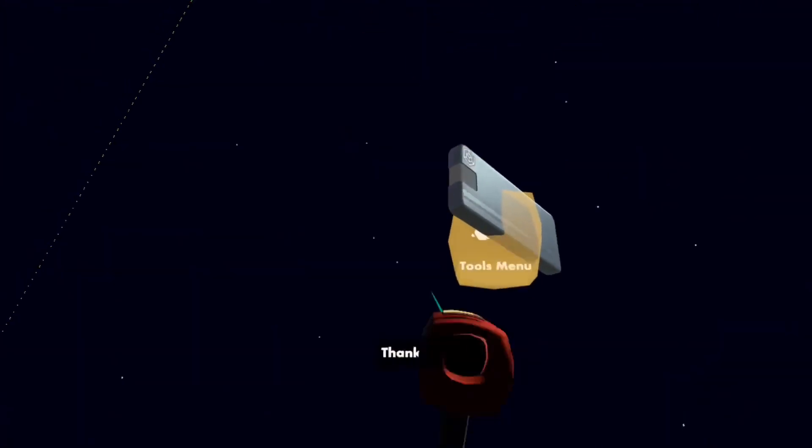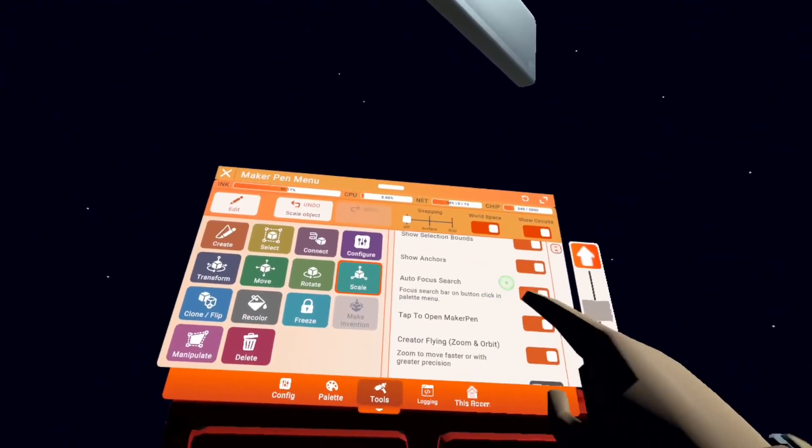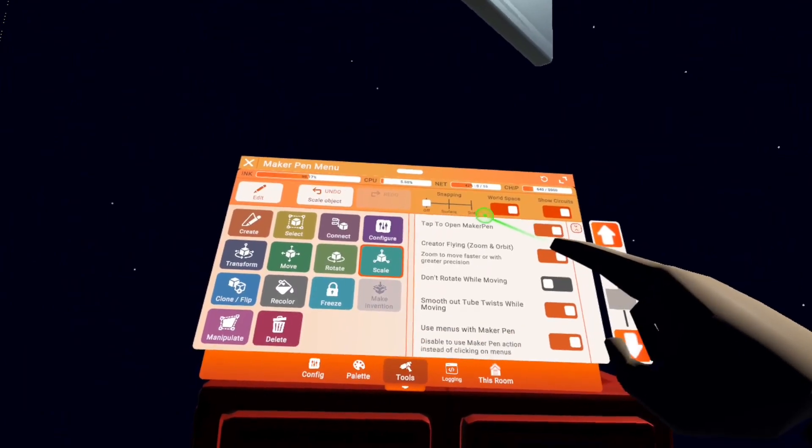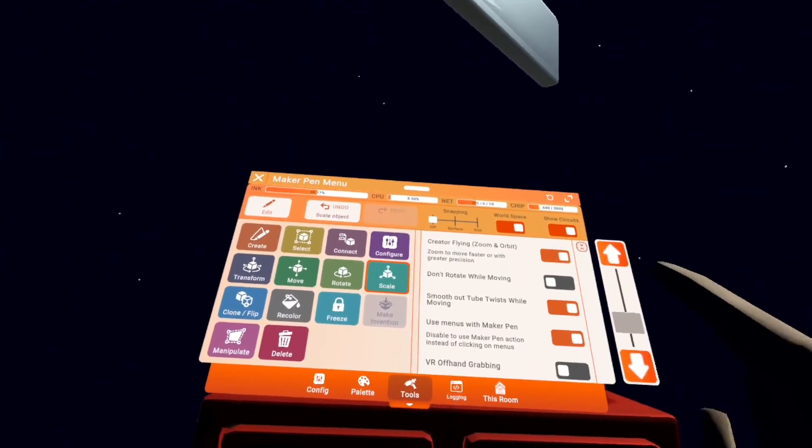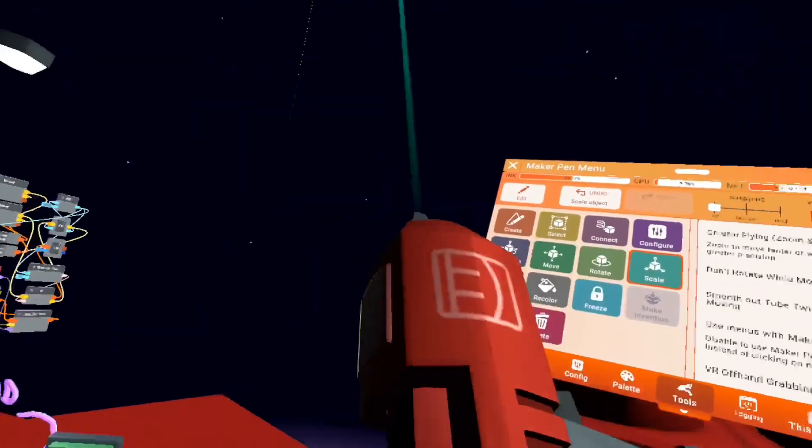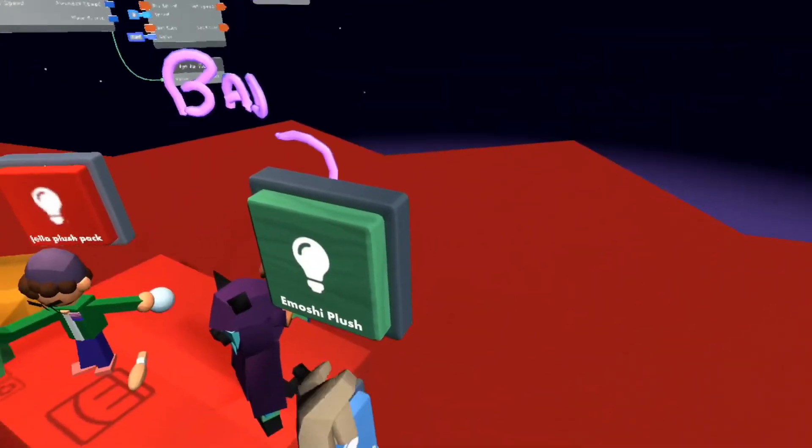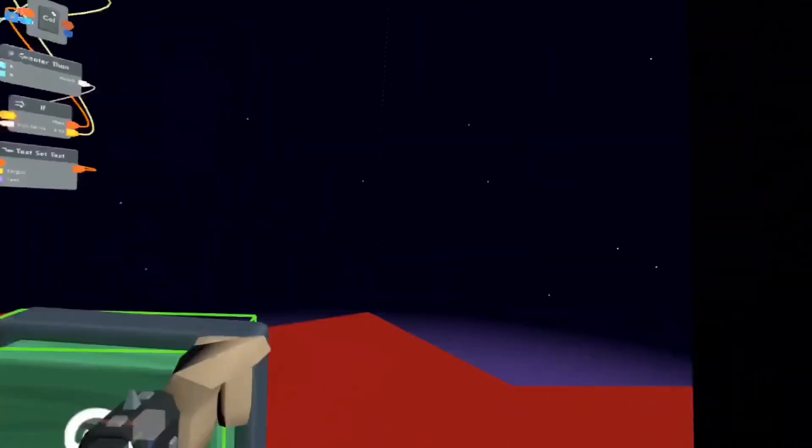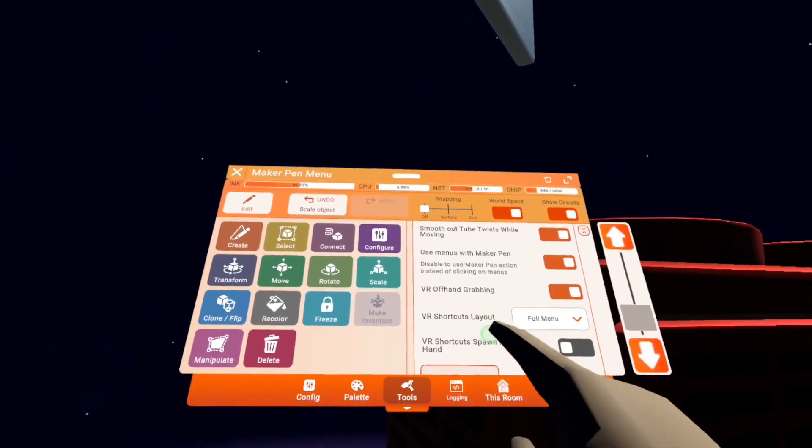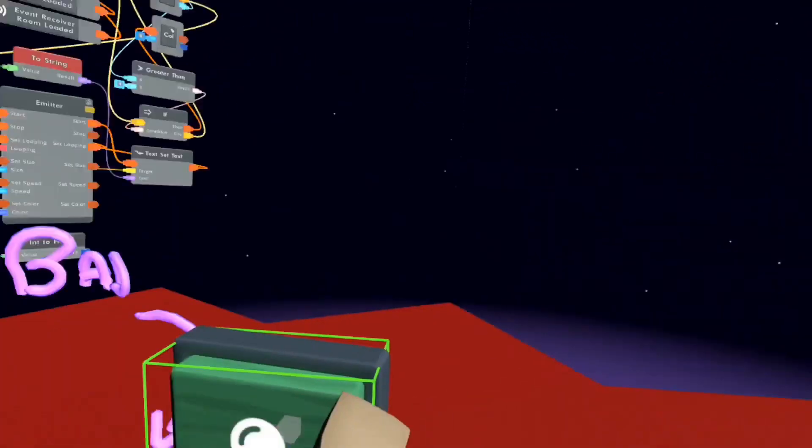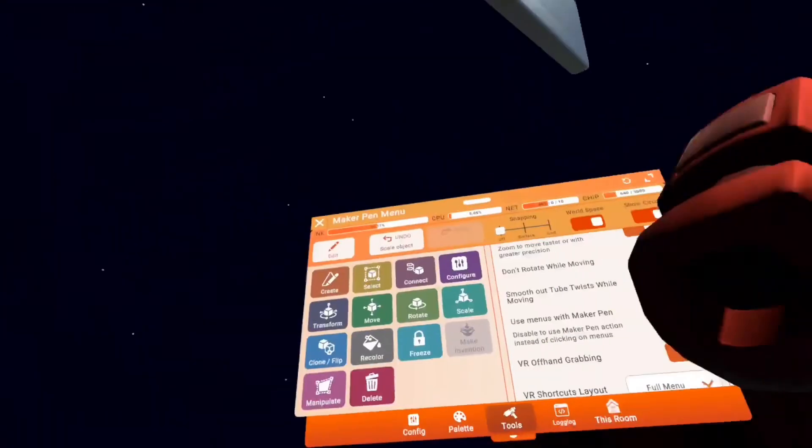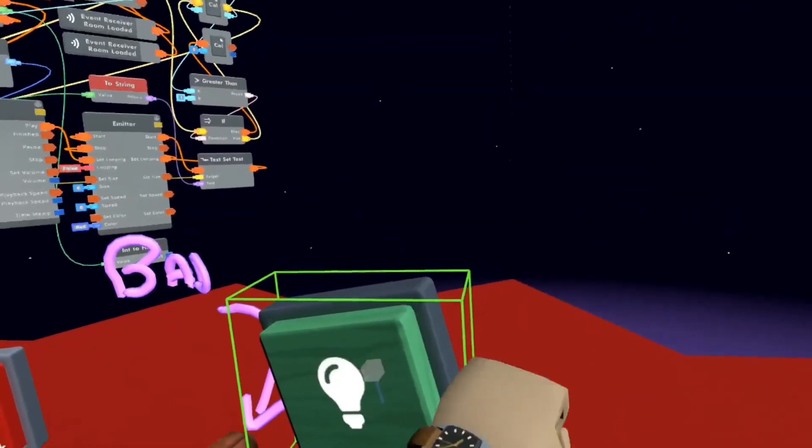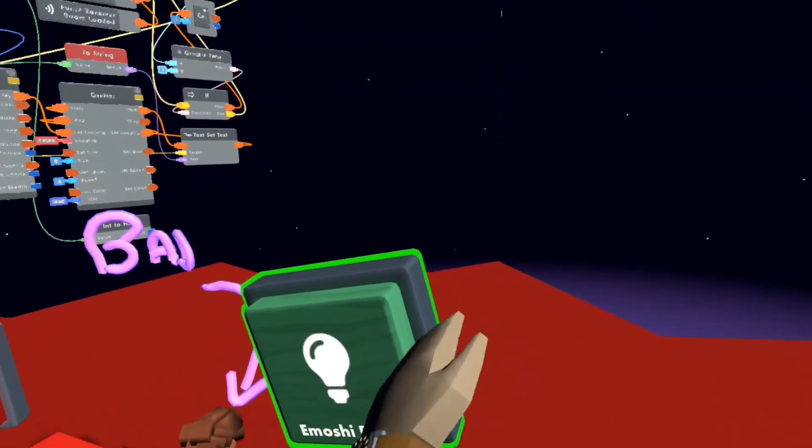And the final thing you might need is don't rotate while moving. If you want to grab something with offhand grabbing without it rotating in your hand, turn this off. Because if you don't have it on, it will do this. So if you don't want it rotating, that's your key to do it.